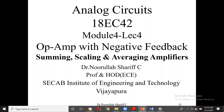This is Analog Circuits 18EC42, Module 4, Lecture 4. We are studying op-amps with negative feedback. Today we'll take up summing, scaling, and averaging amplifiers. Till now we studied the basics: the non-inverting amplifier, the inverting amplifier, and the DC and AC amplifiers.